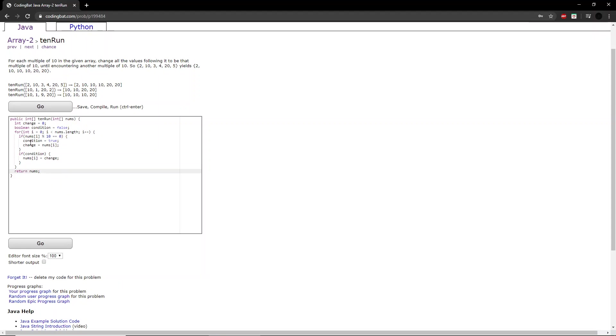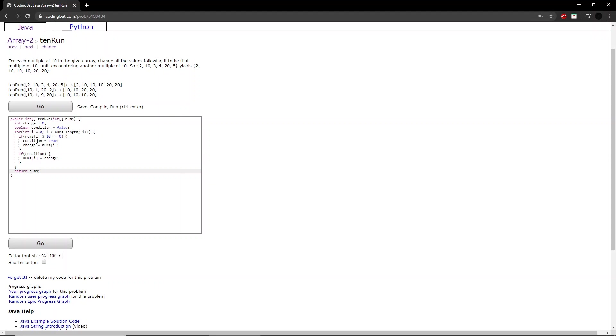So what happens here? So as we're running through the for loop, we'll just take the first example. If number at i is a multiple of 10, so 2 is not a multiple of 10. So we'll go to the next iteration. So we'll be looking at 10 here. So if the number at i is a multiple of 10, which it is, then we set the condition to true. And we change the integer change to the number 10. Now because we just set the condition to true, that number will be set equal to change.